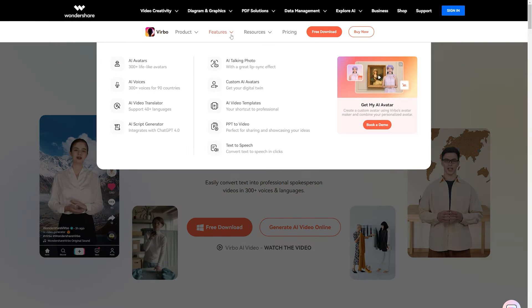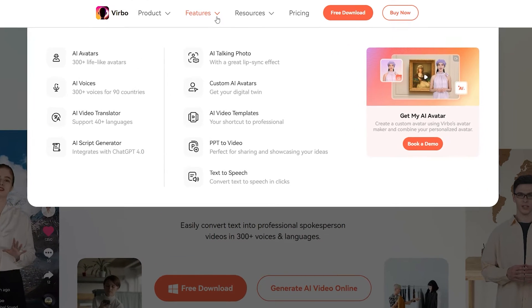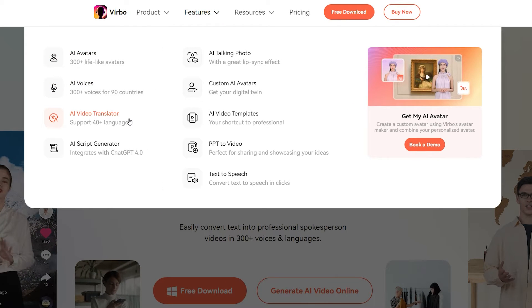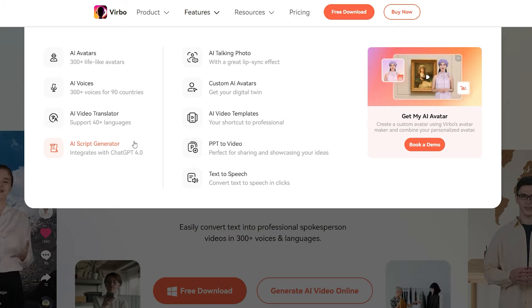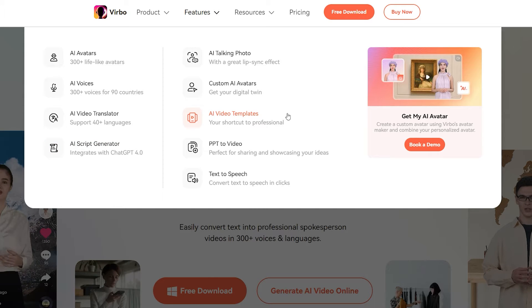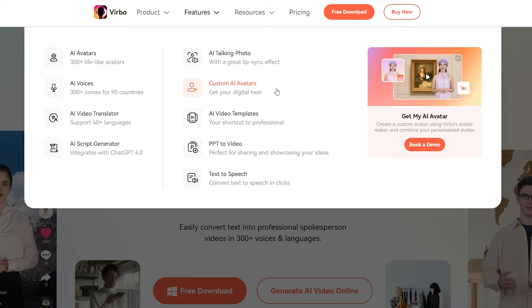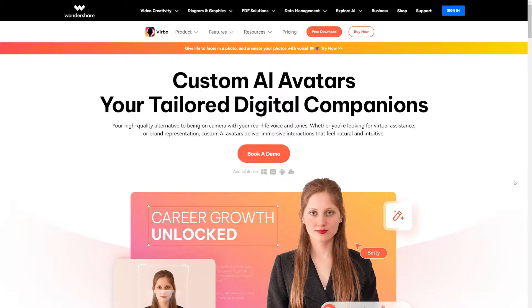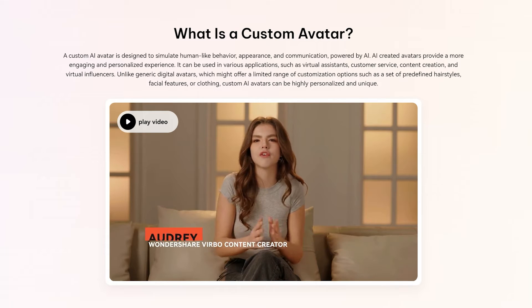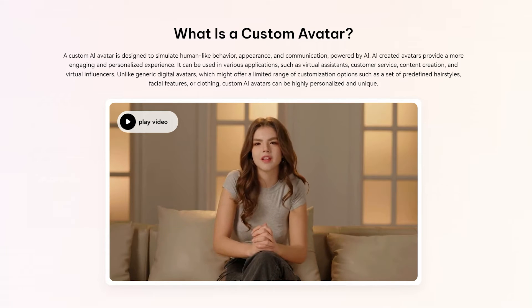It offers lots of features such as AI avatars, AI voiceovers, AI video translation, script generation, lots of AI video templates, and the ability to animate your custom AI avatars. You can also contact them if you want to create an AI version of yourself — they can do that for you.